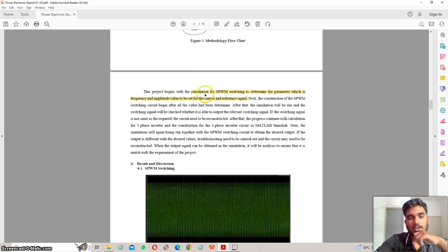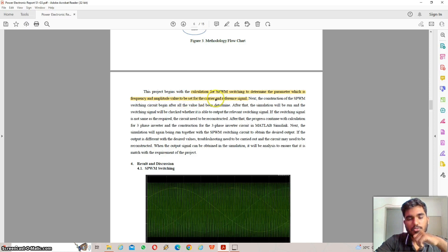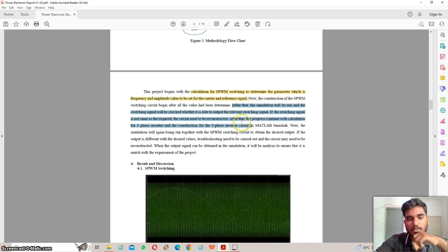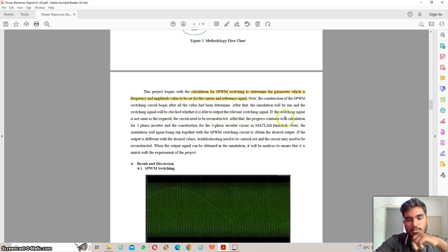The project begins with the calculation of sinusoidal pulse-width modulation switching to determine the frequency and amplitude values to be set for the carrier and reference signals. After all values are determined, the construction of the SPWM switching circuit begins. The simulation is then run and the switching signal is checked to verify it can output the required switching signal. If the switching signal is not as required, the circuit needs to be reconstructed and redesigned.